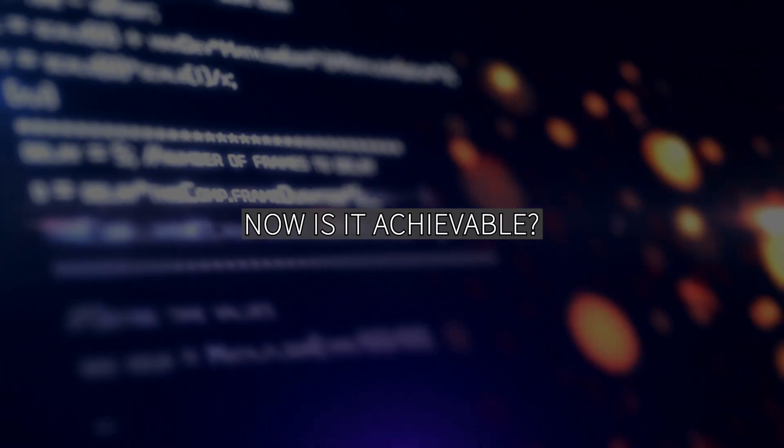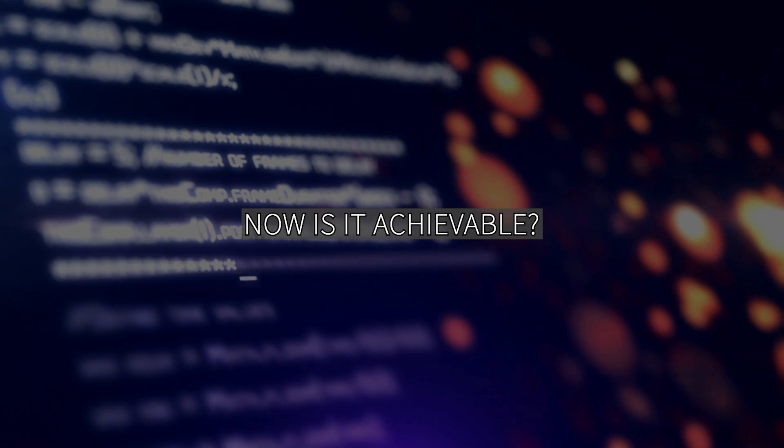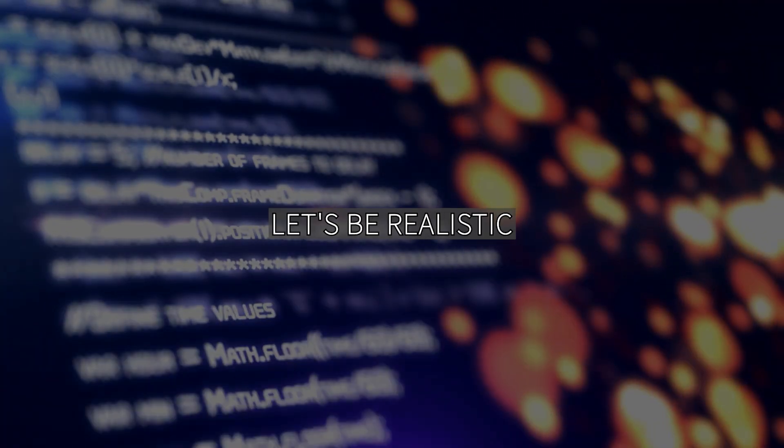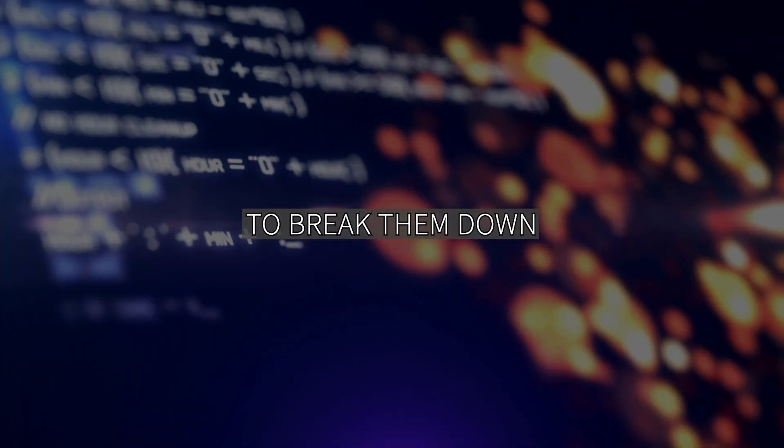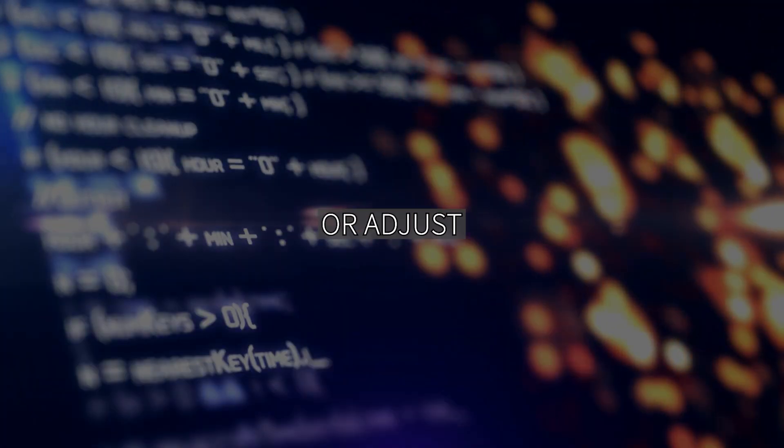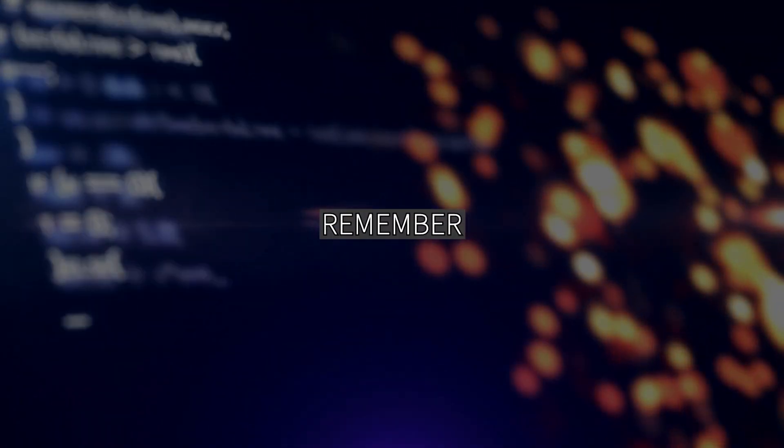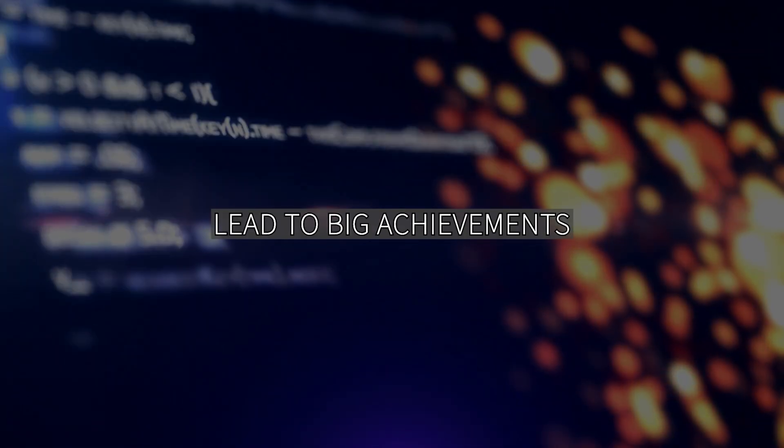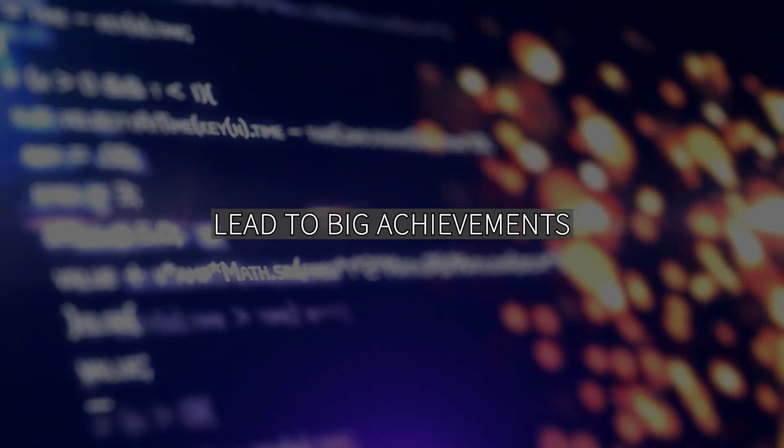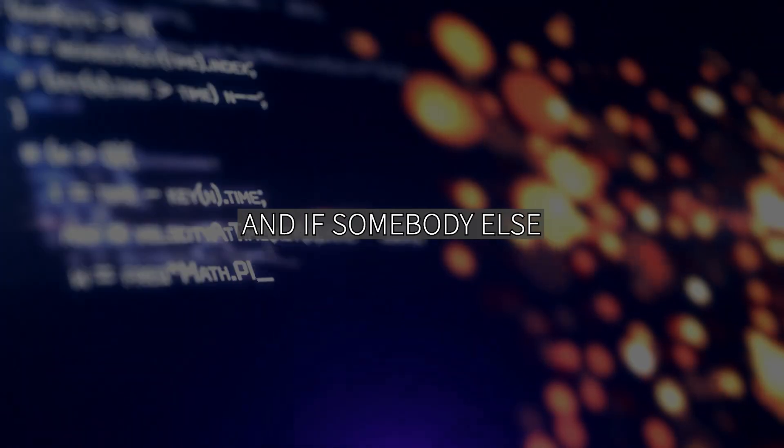Now, is it achievable? Let's be realistic. Are your goals achievable with the resources you have? If not, it's time to break them down or adjust. Remember, small steps lead to big achievements. That doesn't mean you're not supposed to dream big. And if somebody else has done it, so can you.